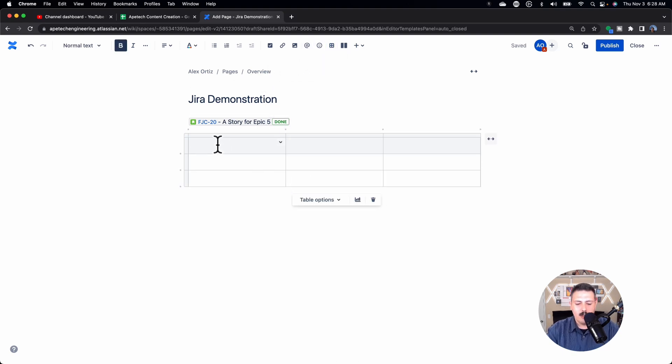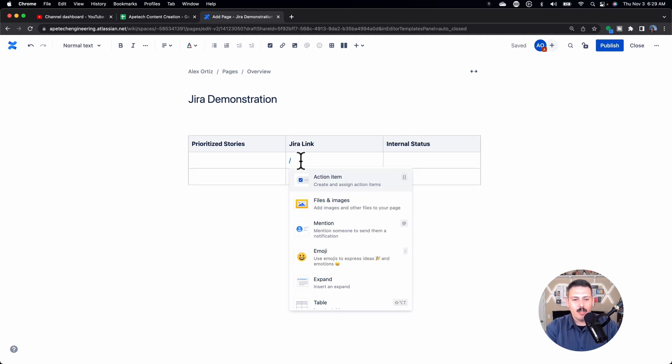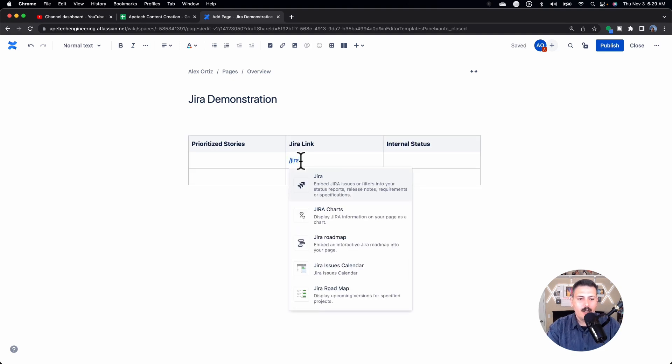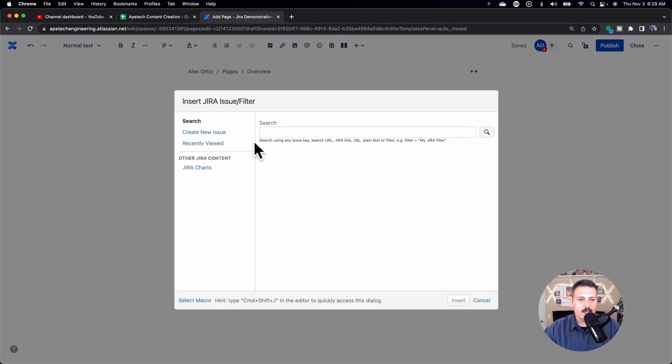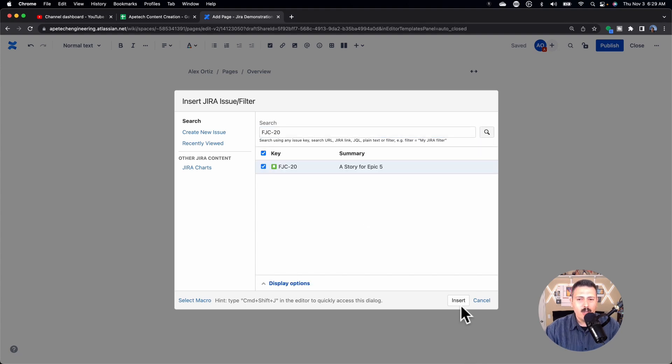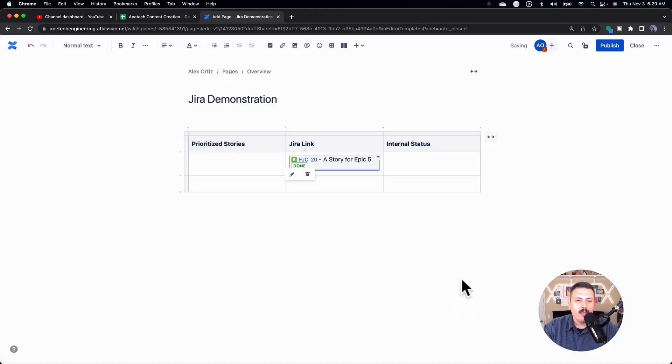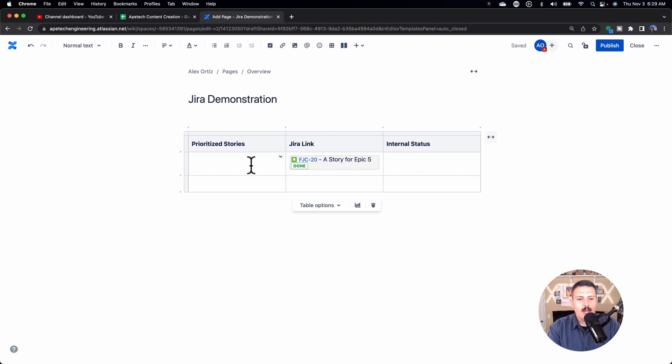What this looks like is it's literally just the issue number, the title of it, and then the status of it. So if you had a table, if I had a table of prioritized stories, and then this Jira link, and then like internal status, I can call in Jira. Then I'm going to put in my FJC-20 here. Click that search, click insert. You do need to click search and then insert. Otherwise, insert won't enable. And now it's in there. And now I can just call it whatever I wanted, something here.